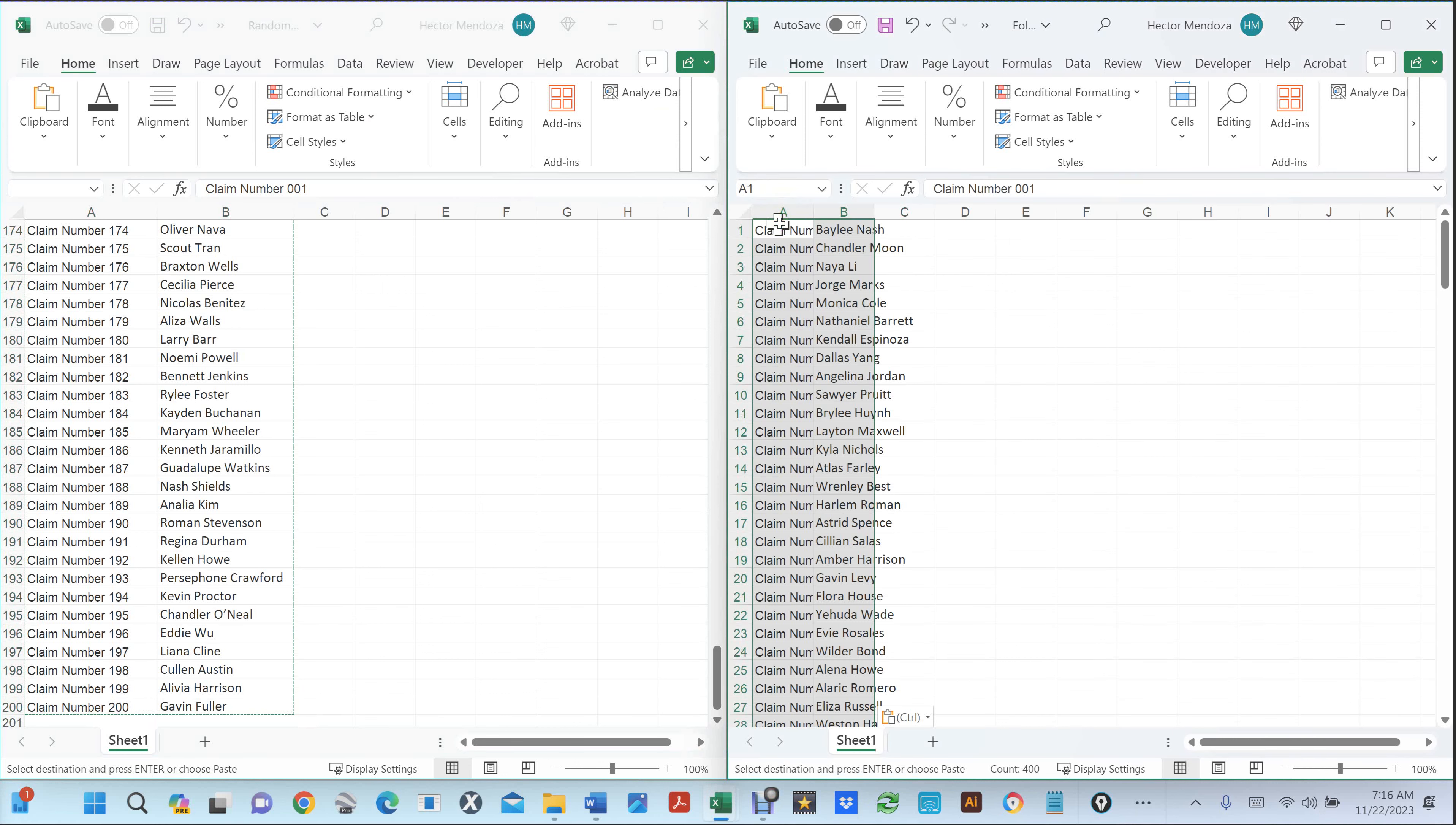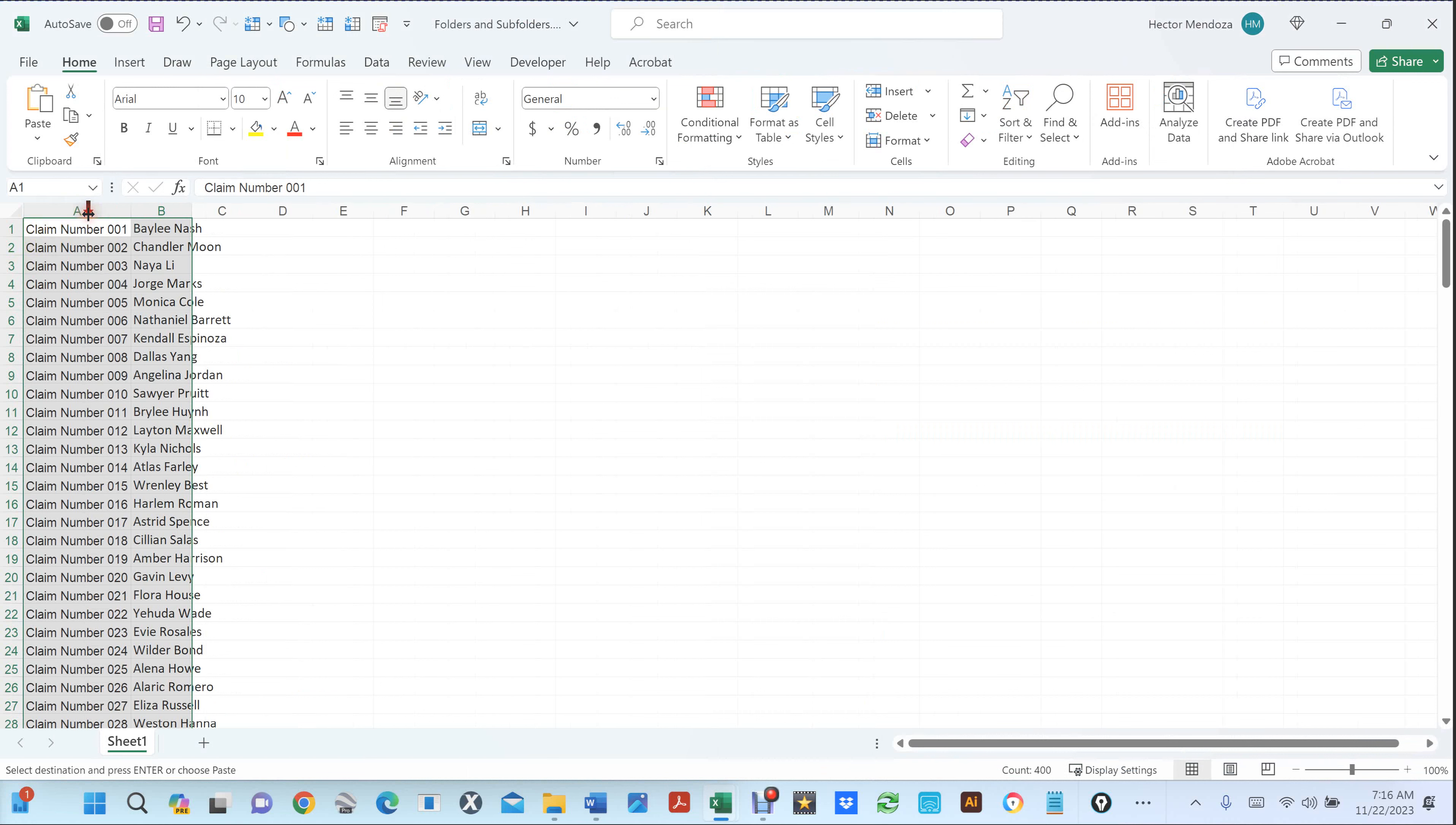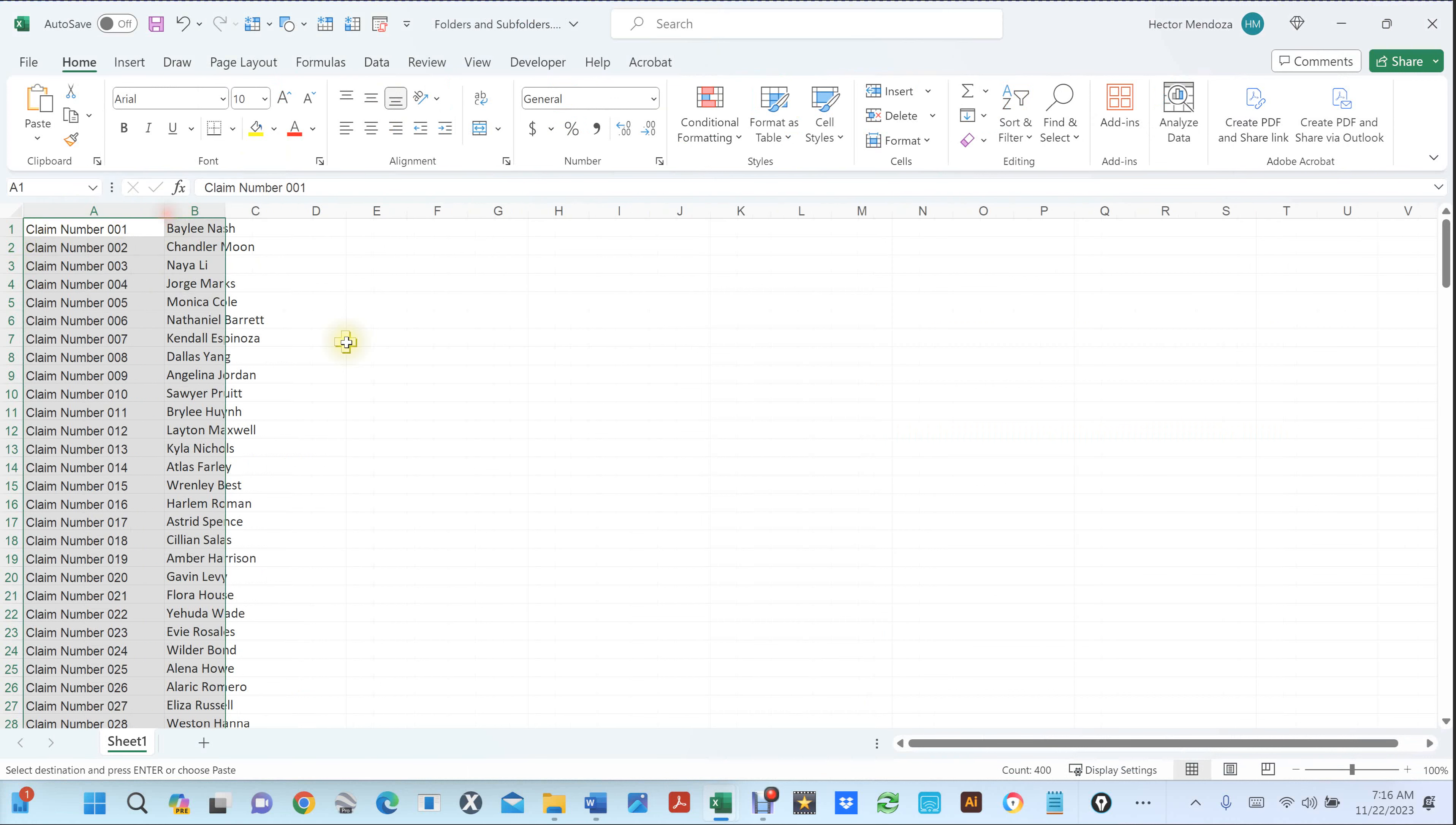That would paste all of those names that I just copied from a different document. Now at this point you would have two tabs. Now if it all came in one, then you're not going to have to do this next step. But this step is real easy because I've already done everything for y'all.